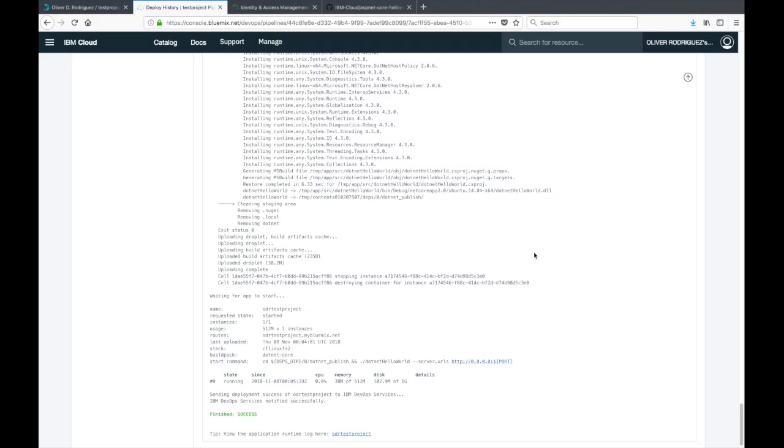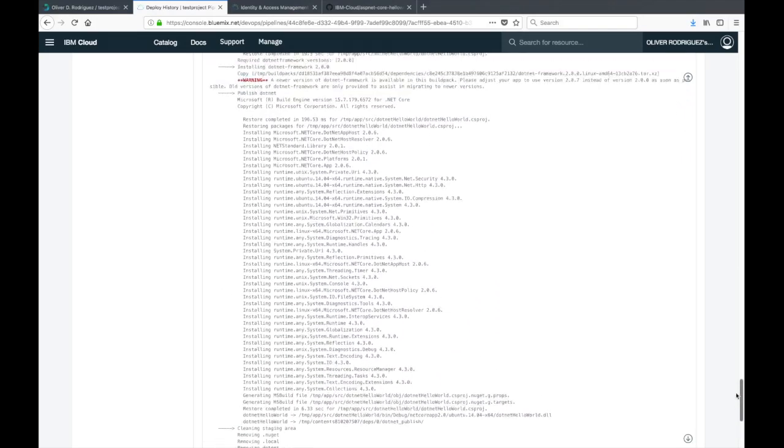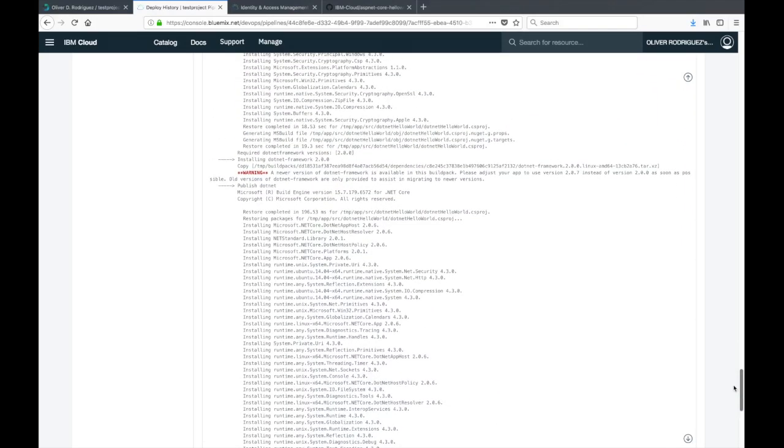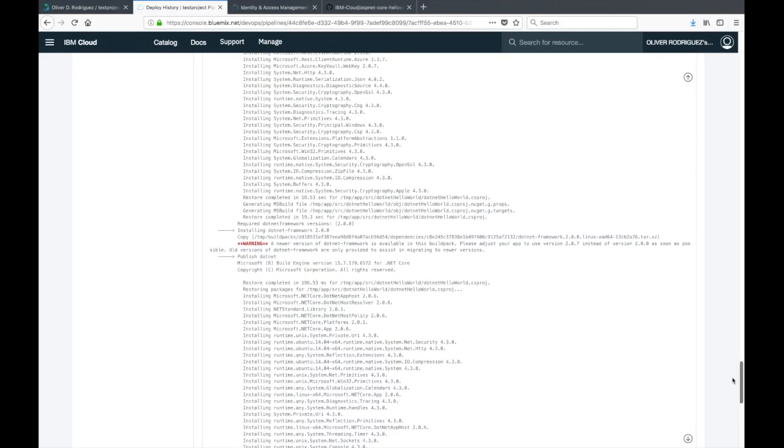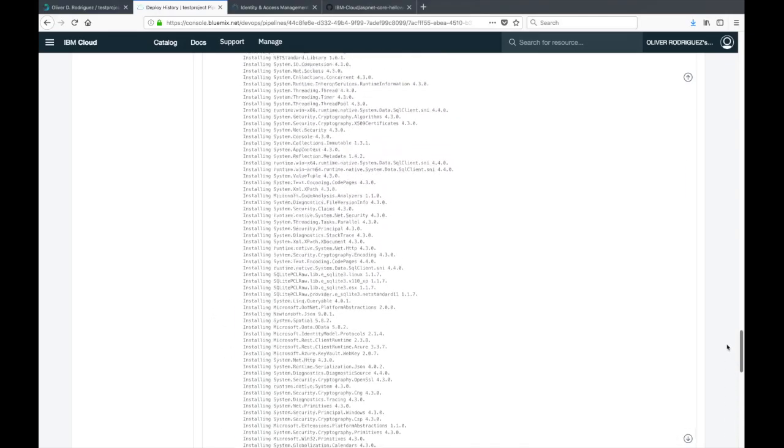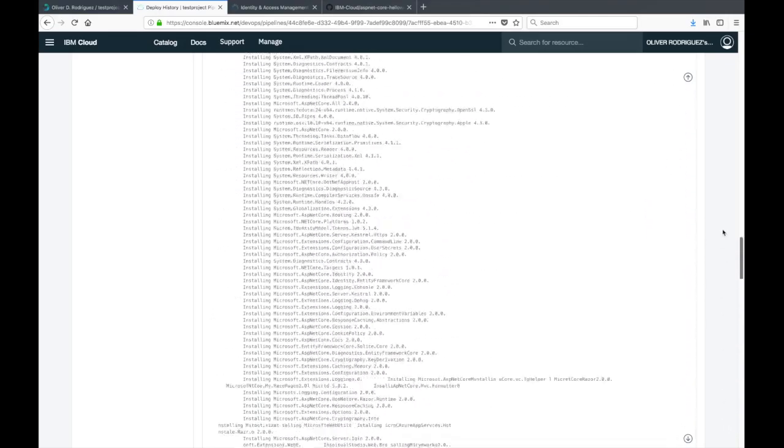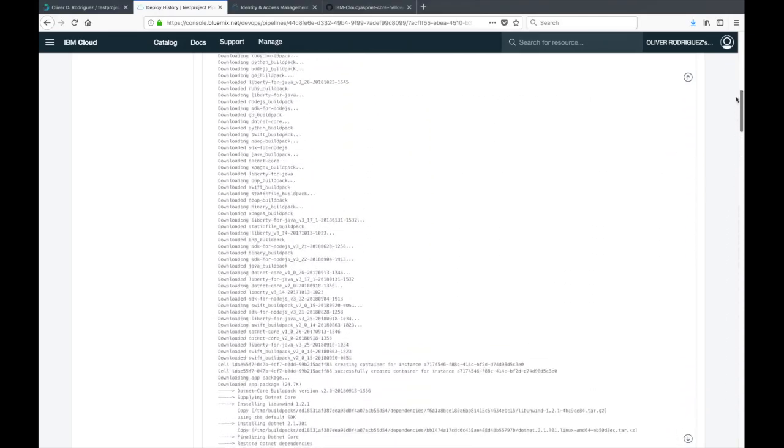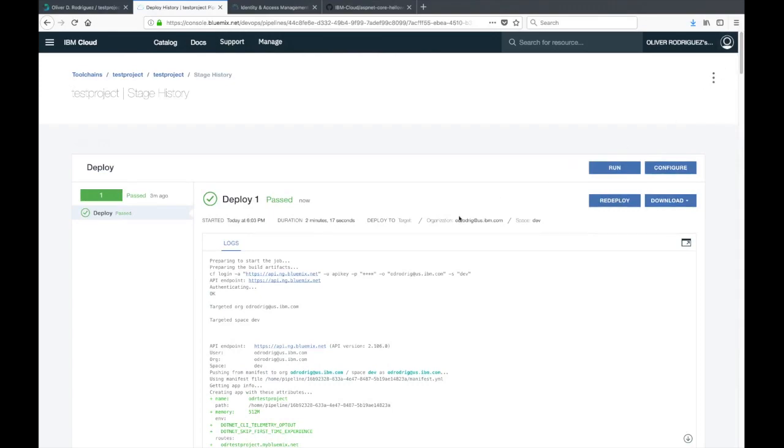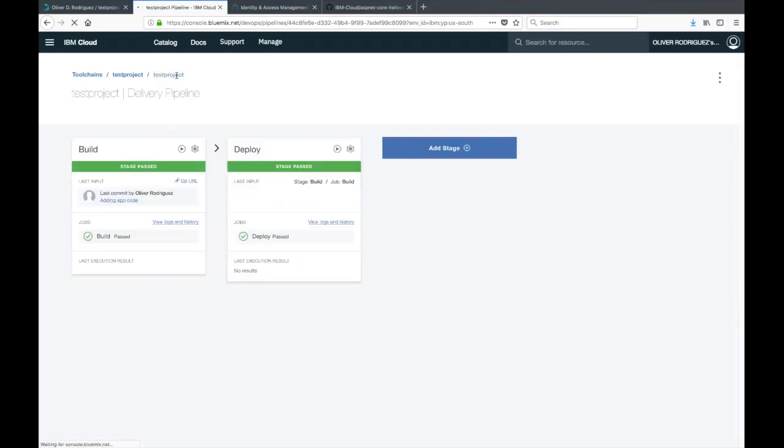After a few minutes, the application deployed successfully. If you want to go through the logs, you can see that all these dependencies were pulled in for your application. If you scroll to the top, you can see the history of deploys on the left side. Let's go ahead and go back to our pipeline. You can click on the test project at the top.